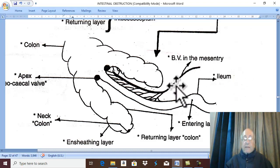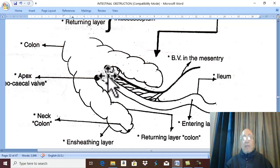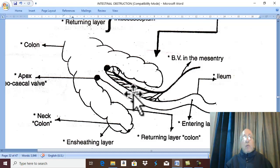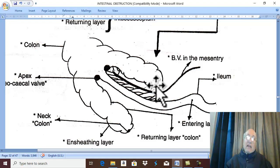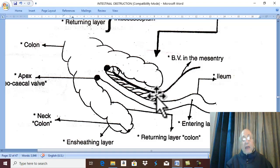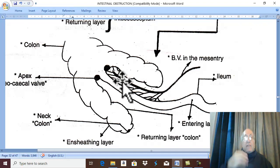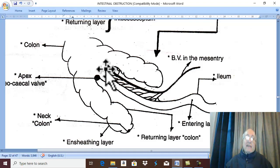The mesentery of the small intestine, containing the blood vessels supplying it, becomes compressed between the entering and returning layers, leading to ischemia, strangulation, and gangrene. This occurs at the point farthest from the blood supply, which is the apex of intussusception. The apex is therefore the first part to be strangulated and become gangrenous.